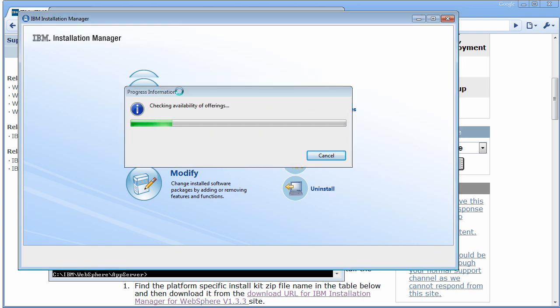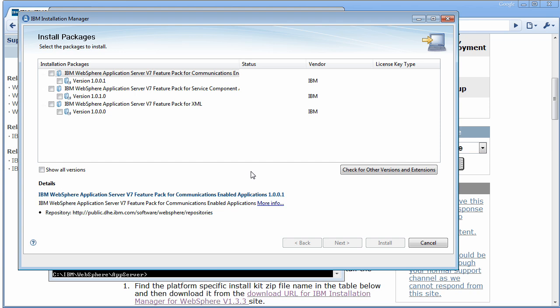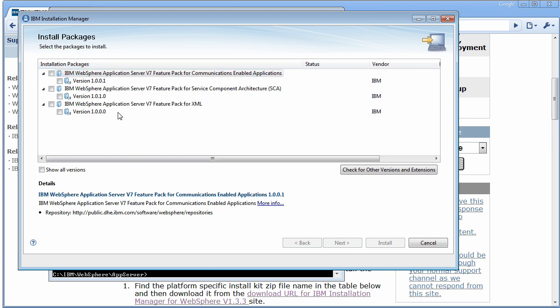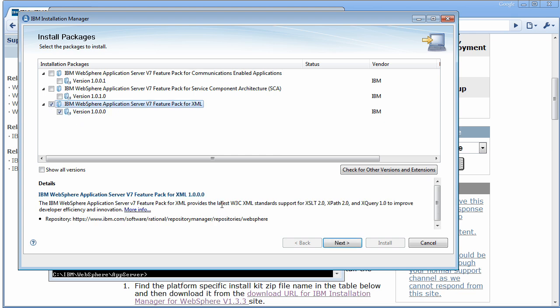Now you're ready to install the feature pack. If you click on Install, since we're using the Network Repository, you'll see all the feature packs — there are three different feature packs at this point for version 7 of the application server. For this demo, we're going to focus on the XML feature pack, though you can use the same installation technique for the Service Component Architecture and Communications Enabled Applications feature packs. If you click More Info, it takes you to the website for the XML feature pack where you can get the Getting Started Guide, README, and documentation.